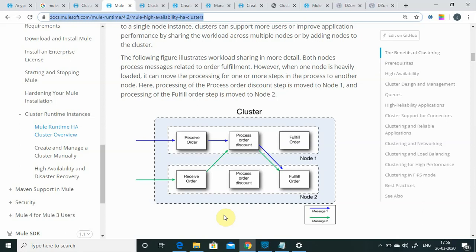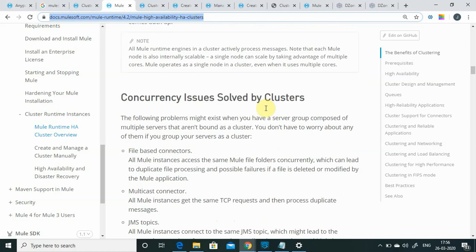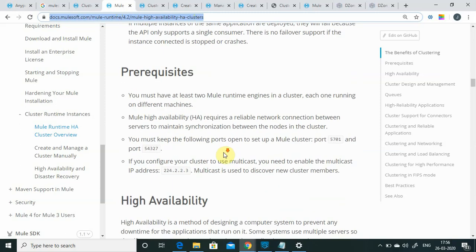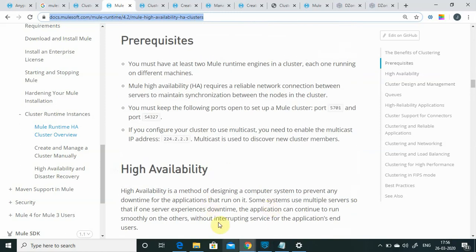That is the difference between unicast and multicast clusters — in multicast, you don't have to define any IP address. I demonstrated this in a previous video. You can also read the documentation at docs.mulesoft.com/mule-runtime/4.2/mule-high-availability-ha-cluster, which covers what issues are solved by clustering.